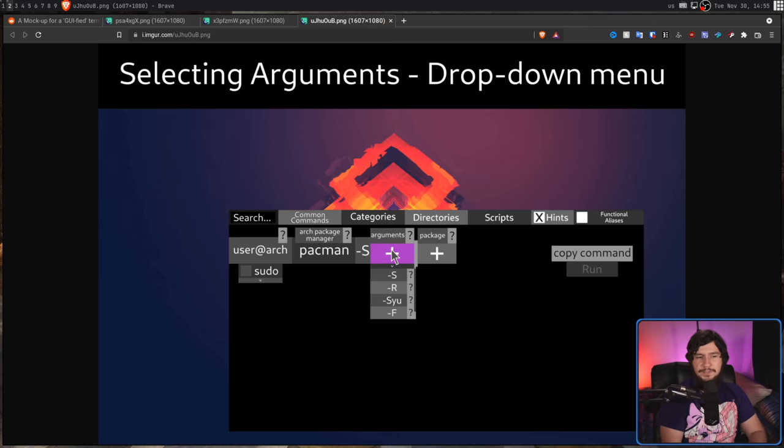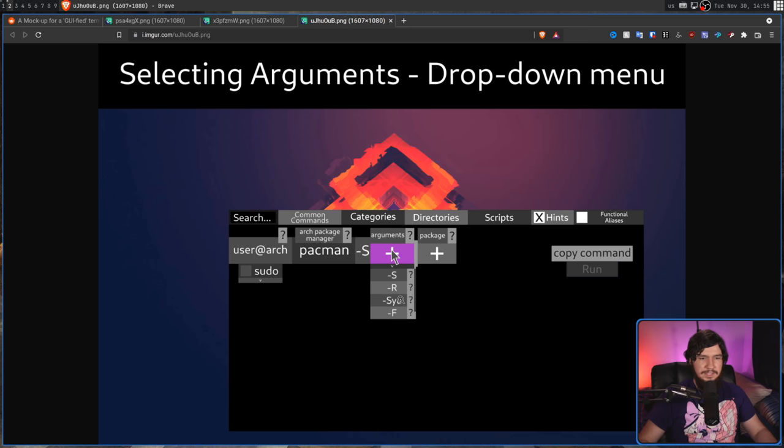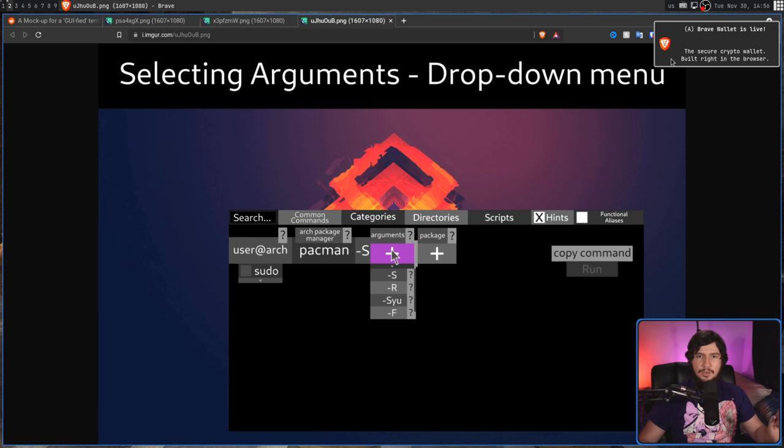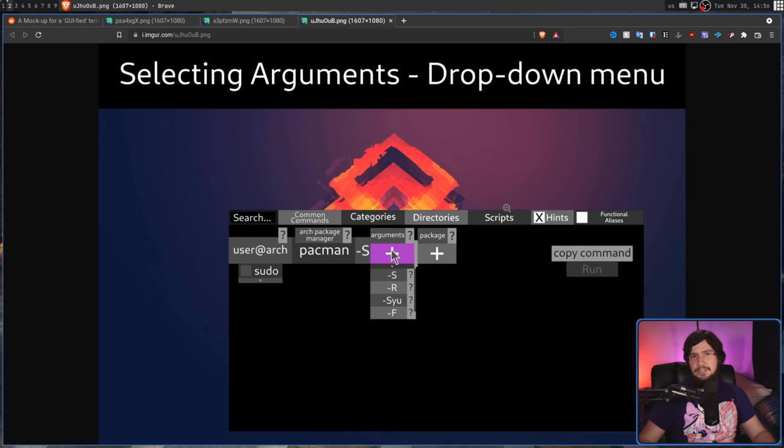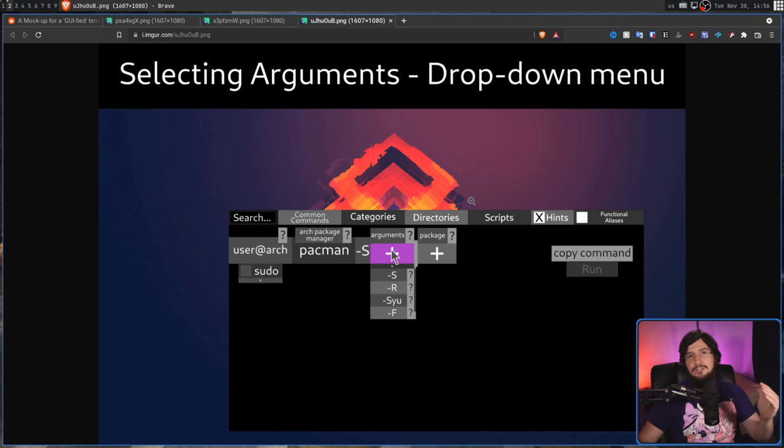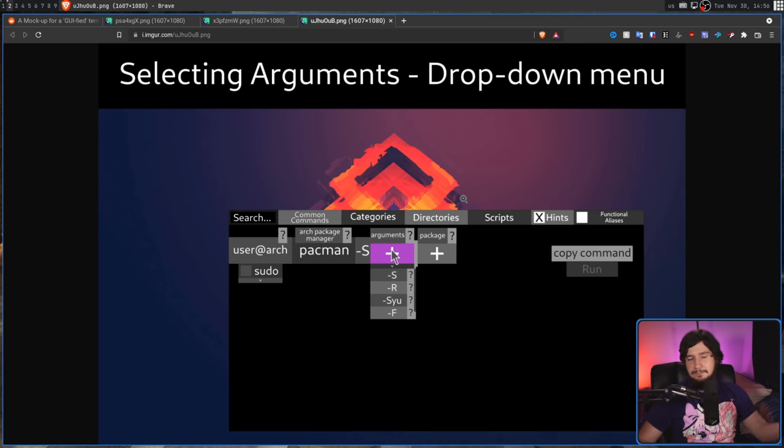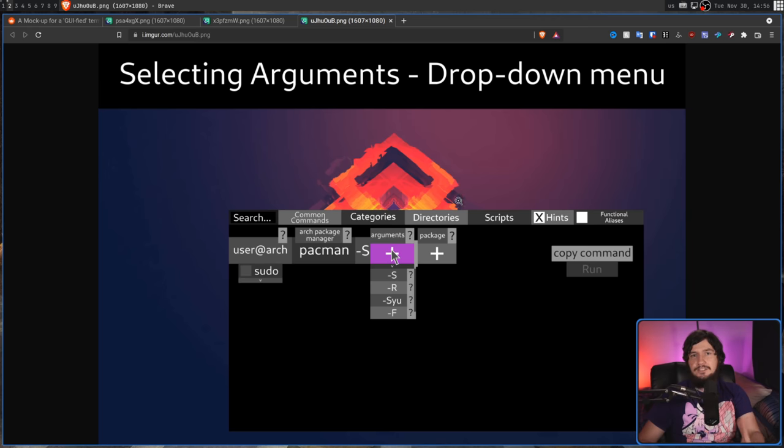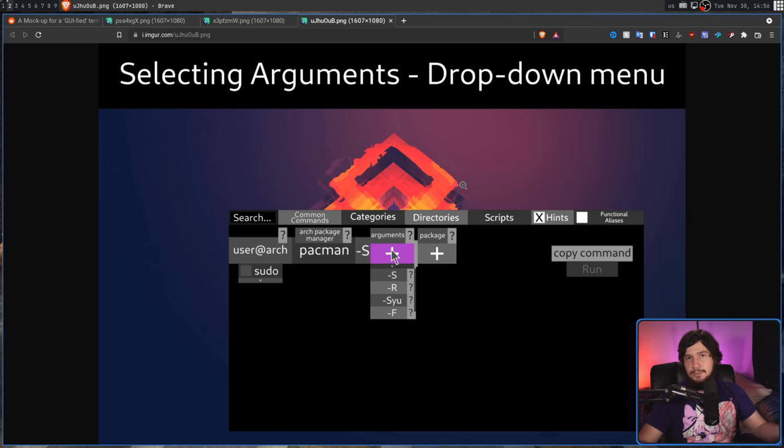Also, one thing to note is this right here, dash S-Y-U, capital S to be specific. This is not an option inside of Pac-Man. It is a very common thing that you'll write together, because what it's going to do is go and sync your database, and then do an update. But the option by itself does not exist, and should always be treated as three separate options.